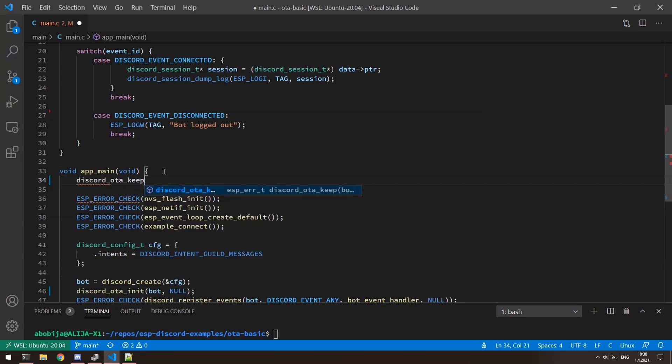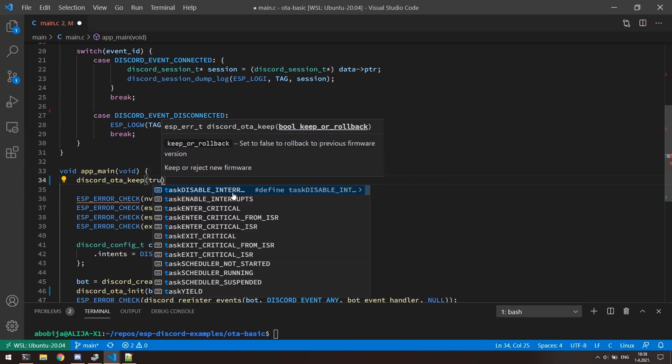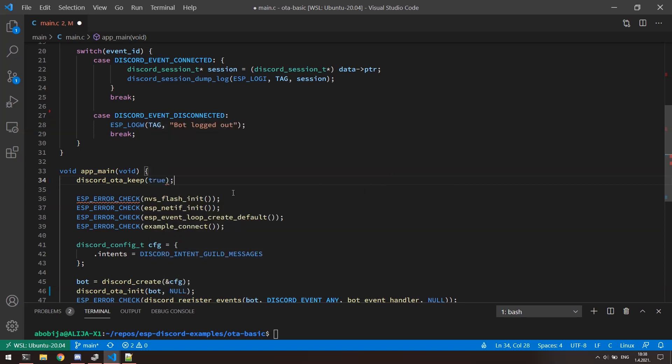Second step is to call Discord OTA keep function at the very beginning of the main application function. Because ESPIDF framework has ability to roll back the new version of a firmware, this function will ensure that the new firmware will be preserved. Only argument of this function is boolean, which represents the option whether we want to keep or to roll back to the previous firmware version. In most of cases you will just pass true to this function, but maybe in some special cases you would want to perform some diagnostics against the new firmware and then pass the result to this function.